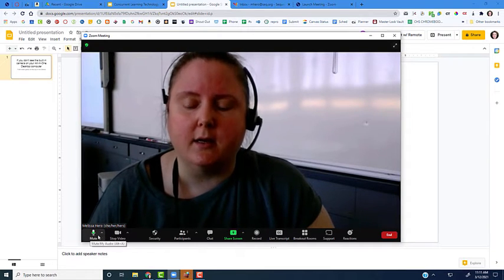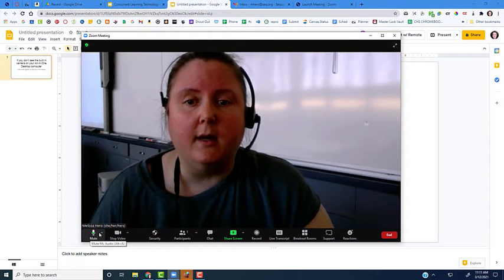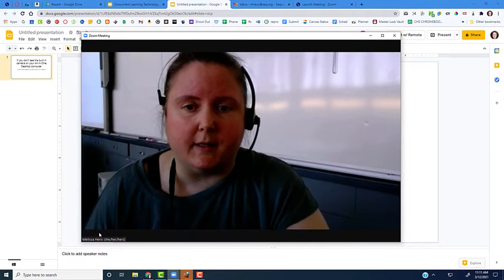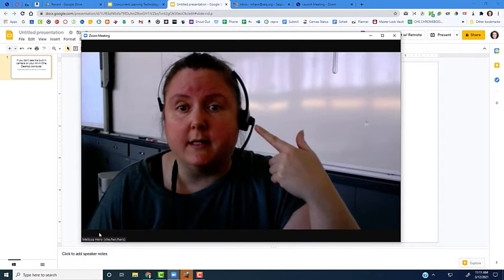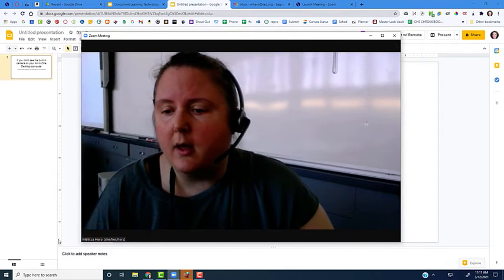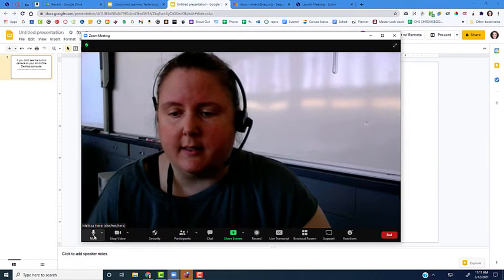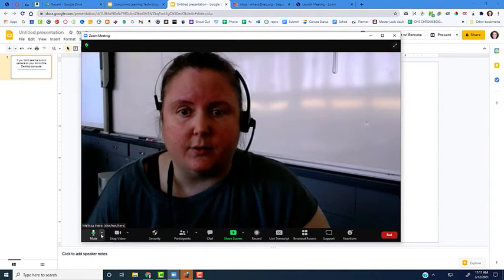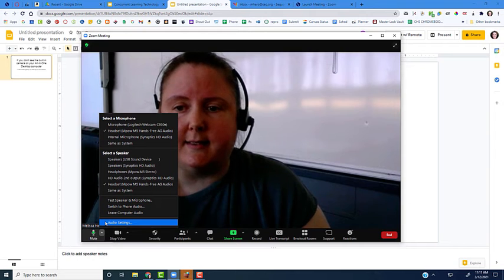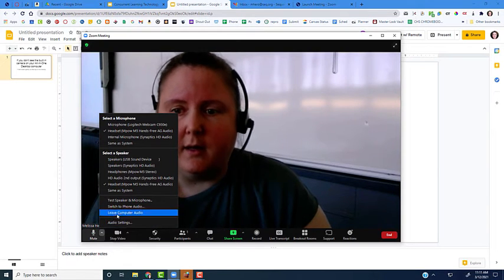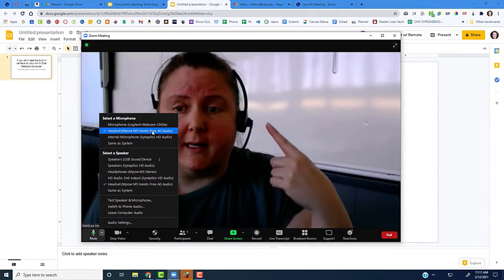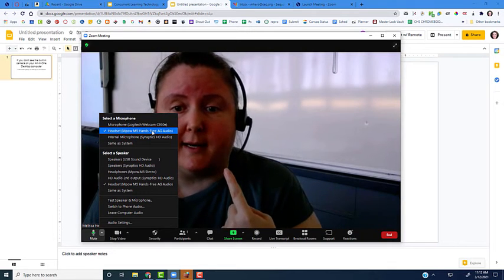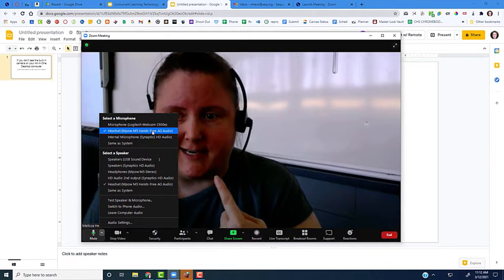If I want to change the audio from being the microphone on the computer and the speakers in the classroom to the headset I'm wearing, I'm going to click on the little arrow next to the mute icon. I can select a microphone and headset. Right now it's recording from my headset by default, using this microphone to capture the audio.